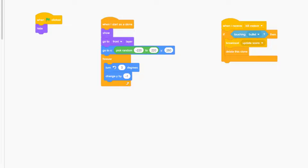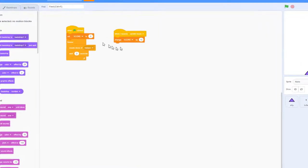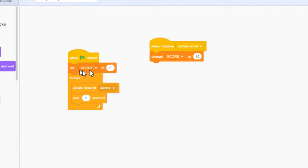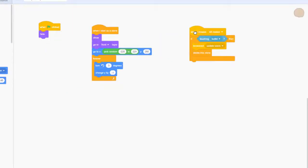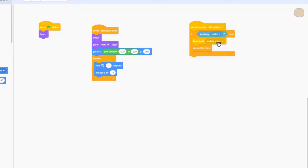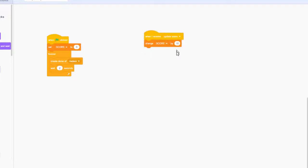Every time a meteor is destroyed, I want to add to the player's score, and of course we want that custom scoreboard. If I jump over to my backdrop, when the game begins I have a score variable that I've set up, set to zero at the beginning of the game, and forever it's creating the meteors. When a meteor gets killed it broadcasts an update score message. On the backdrop I'm receiving that, and when I receive update score I change the score by 10.